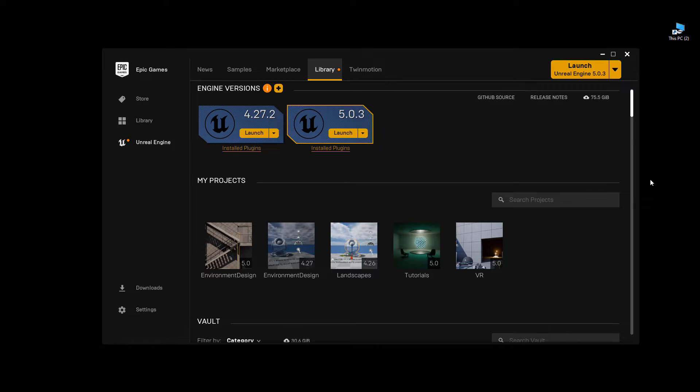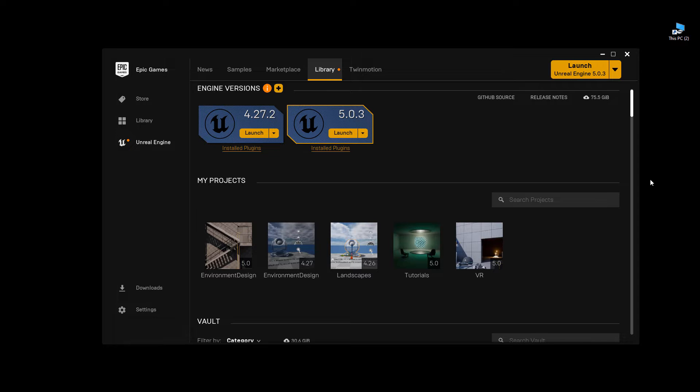First, you need a project with a third person game template. In this step, I'm going to create a brand new project and use that template so I can get access to the mannequin. However, if you already have a project created with a third person template, you can skip this step. If you already have a project, you can just add a third person template into that project, and I'll show you how to do that after I create the project.